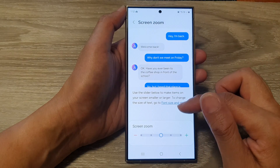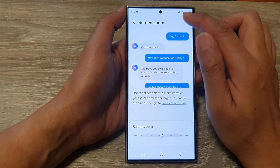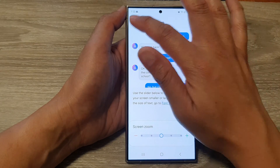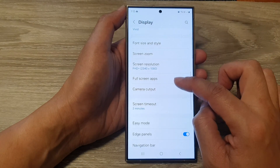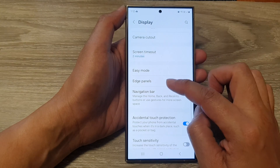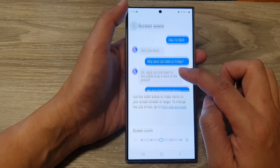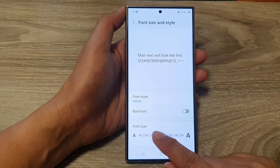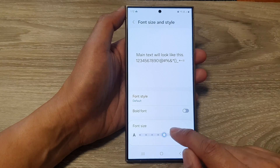If you simply want to increase the text size without changing the other items on the screen, you can change the text size instead. Go back into the display settings page, then tap on Font Size and Style, where you can change the font size independently rather than changing the screen zoom.